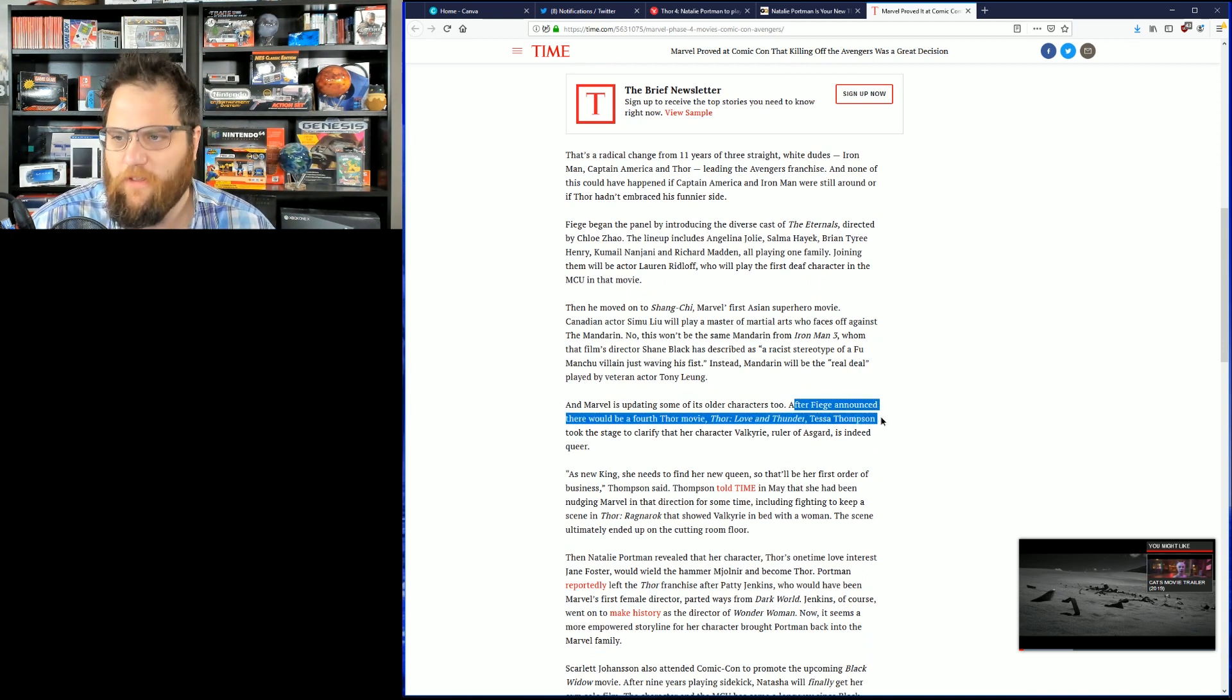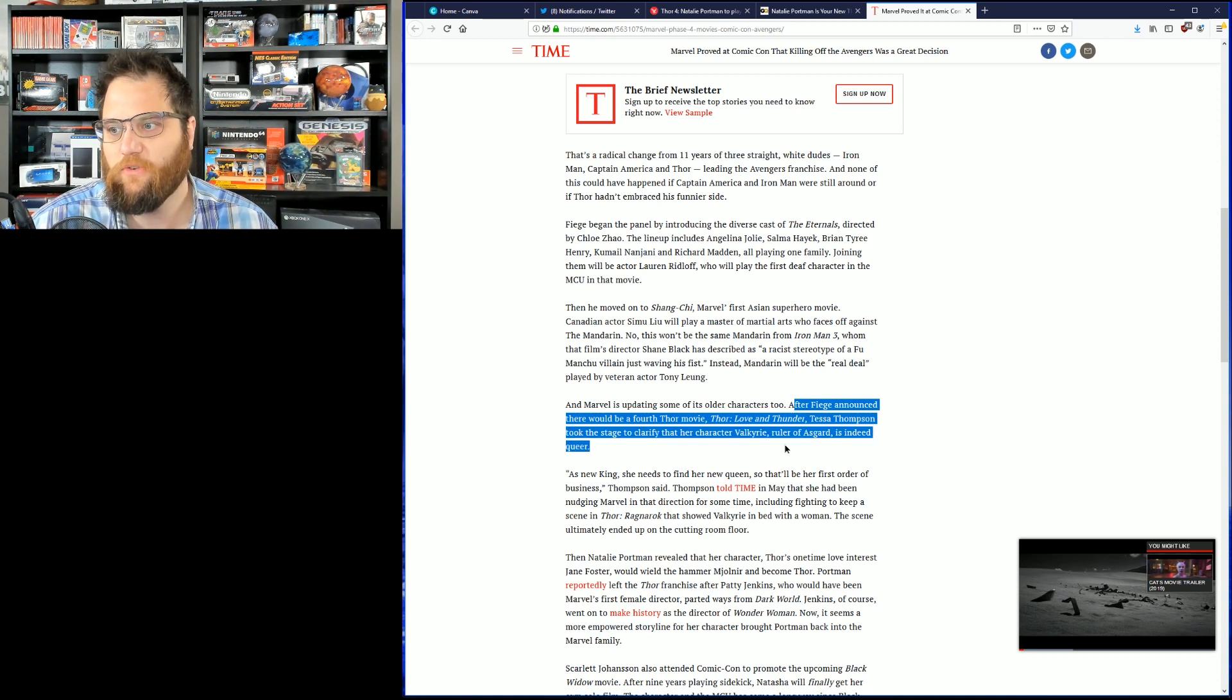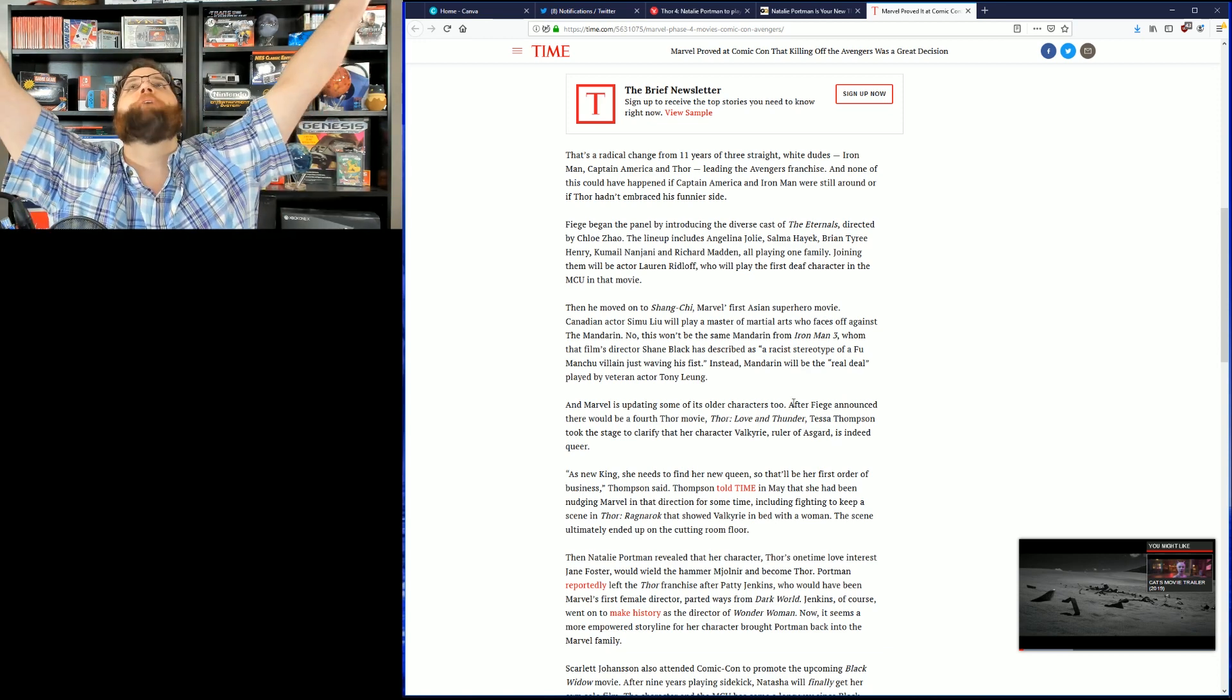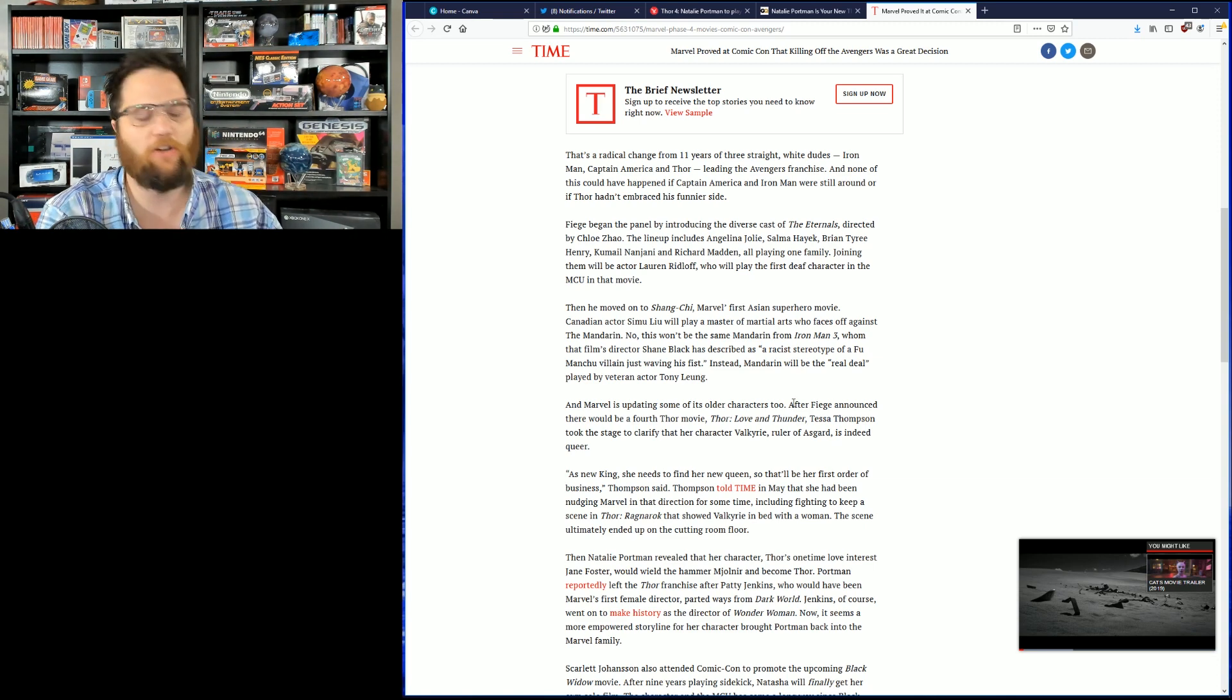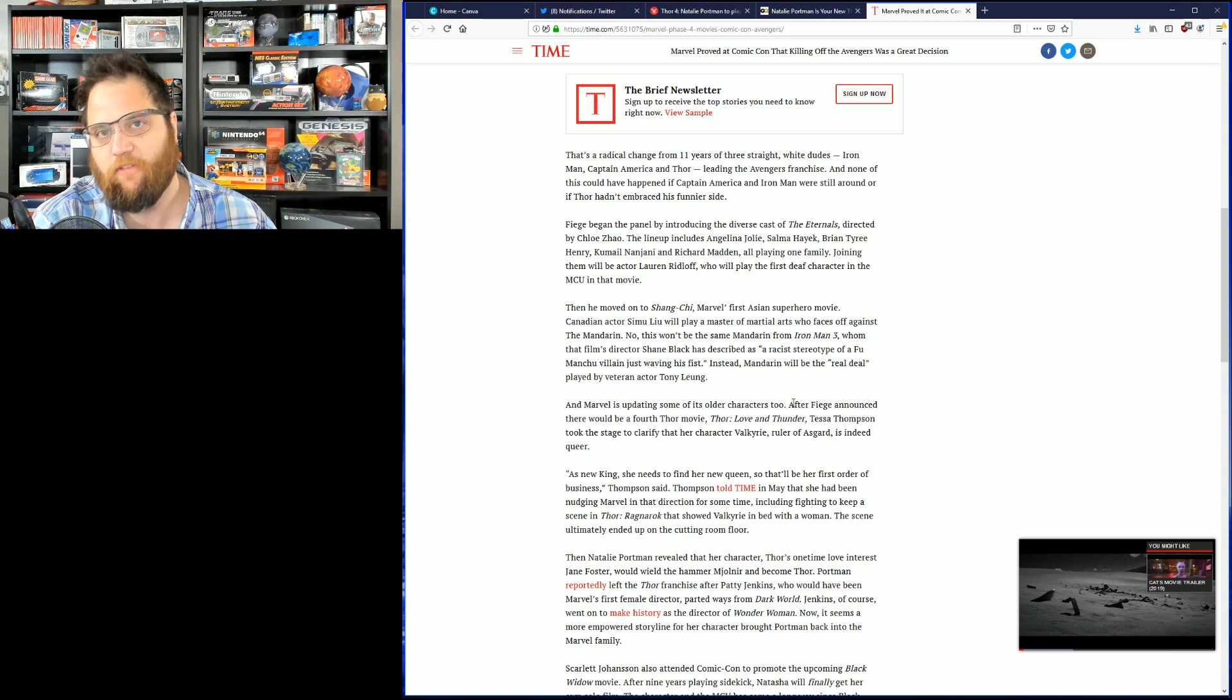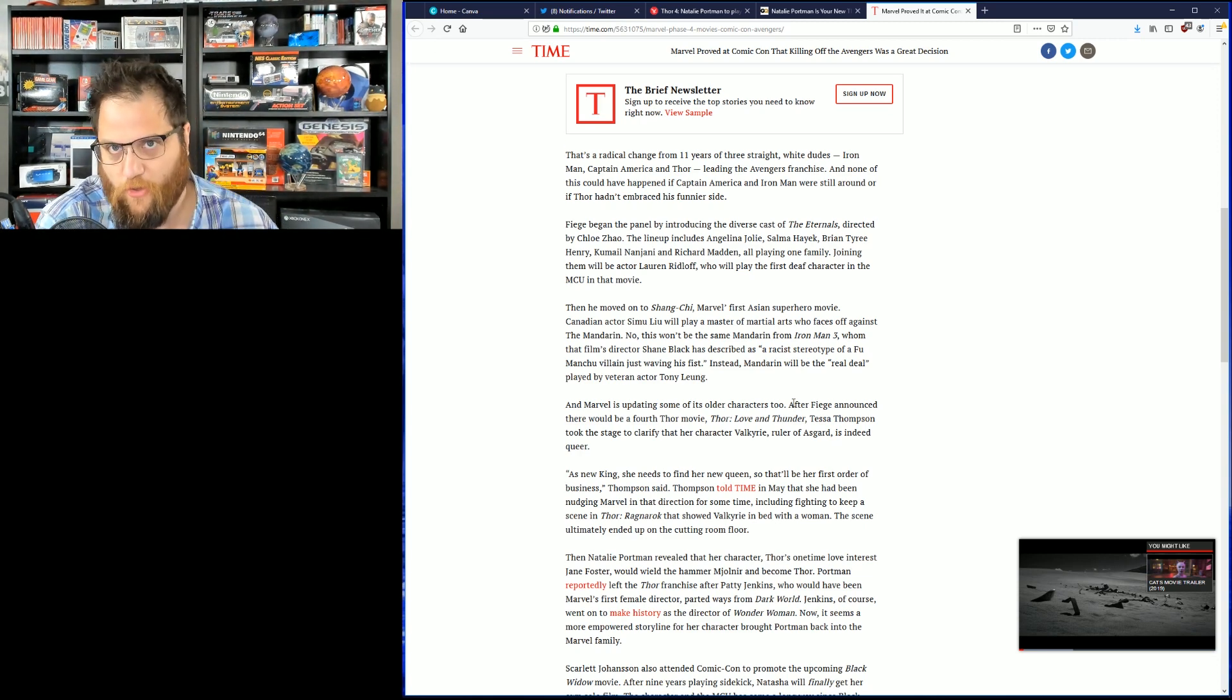After Feige announced there would be a fourth Thor movie, Love and Thunder, Taysa Thompson took the stage to clarify that her character, Valkyrie, ruler of Asgard, is indeed queer. Oh, my. Oh, thank goodness. Thank goodness. That's right. Her line was, what is your first order of business as king of Asgard? She said, to find her queen.